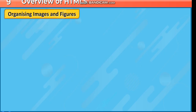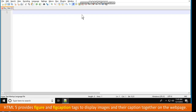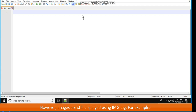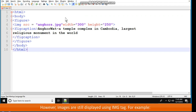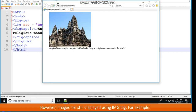Organizing Images and Figures. HTML5 provides figure and figcaption tags to display images and their captions together on a web page. Images are still displayed using the img tag. For example: HTML, body, figure, img src equal to angkors.jpg, width 300, height 250. Figcaption: Angkor Wat, a temple complex in Cambodia, largest religious monument in the world. /figcaption, /figure, /body, /html.